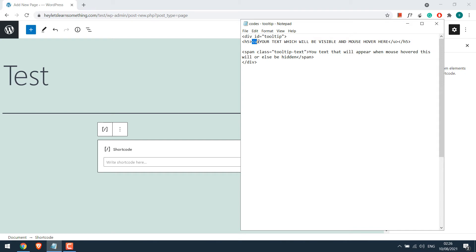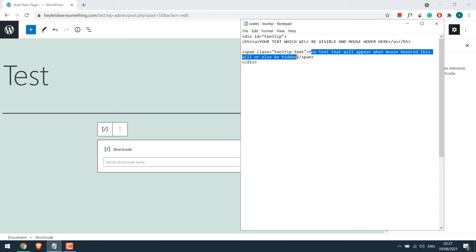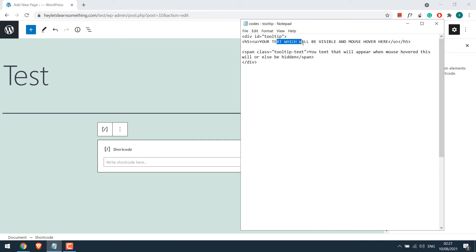This u is basically for the underline. If you remove it there will be no underline. Anyway any text you add here will only be shown on mouse over to this text. You can add links or anything as required.